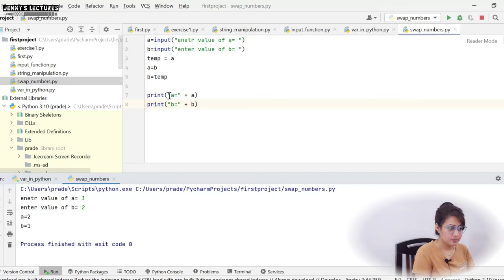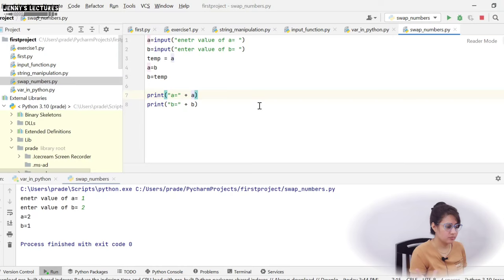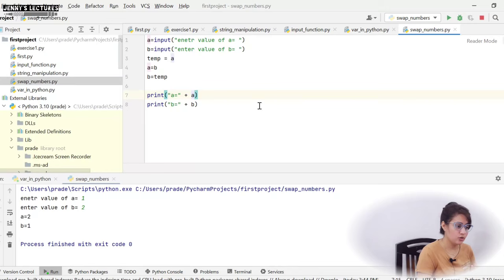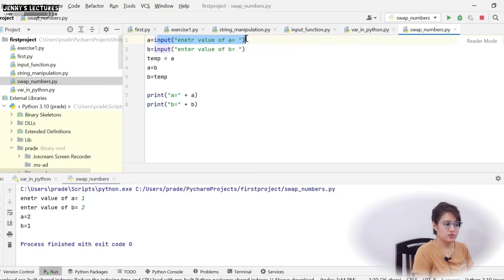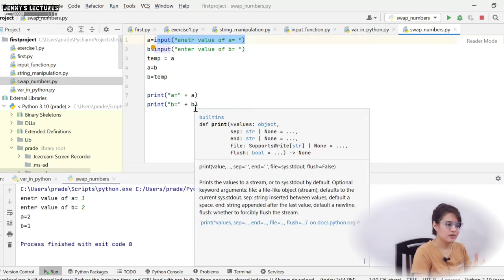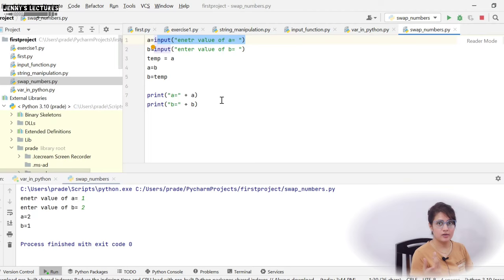A is a number — an integer — so how can you concatenate a string with an integer? The answer is: the input function by default returns a string. So whatever you enter, whether it looks like an integer — 1, 2, 3 — it is treated as a string. So both a and b are strings by default, and string plus string can be concatenated. That's why this works, and you can also use a comma instead of plus.